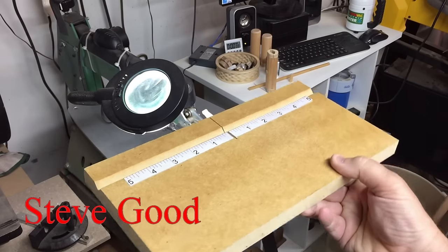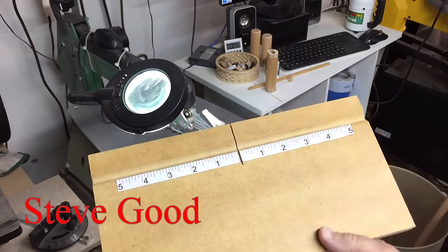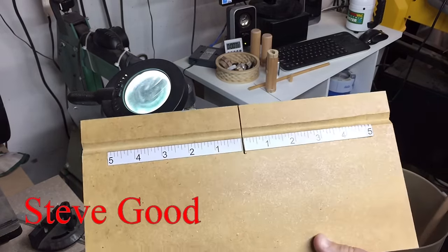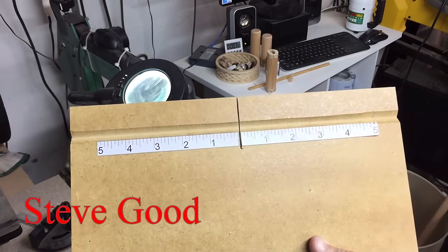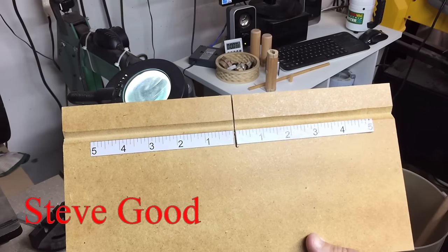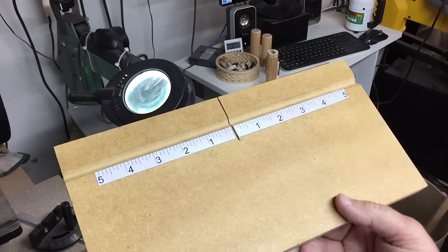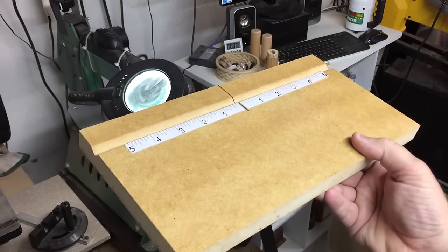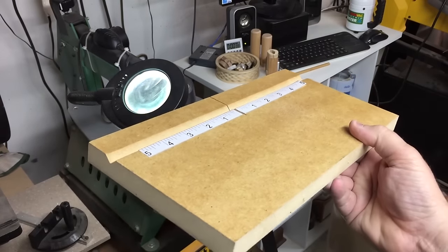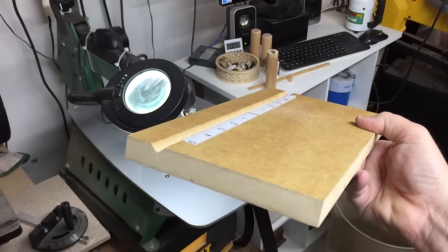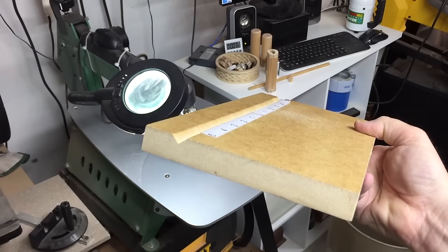Hey guys, this is Steve Good with the scroll saw workshop. This is a prototype of a jig that I'm working on right now that I just wanted to give you guys a heads up on, in case you had some ideas to help me work on this.